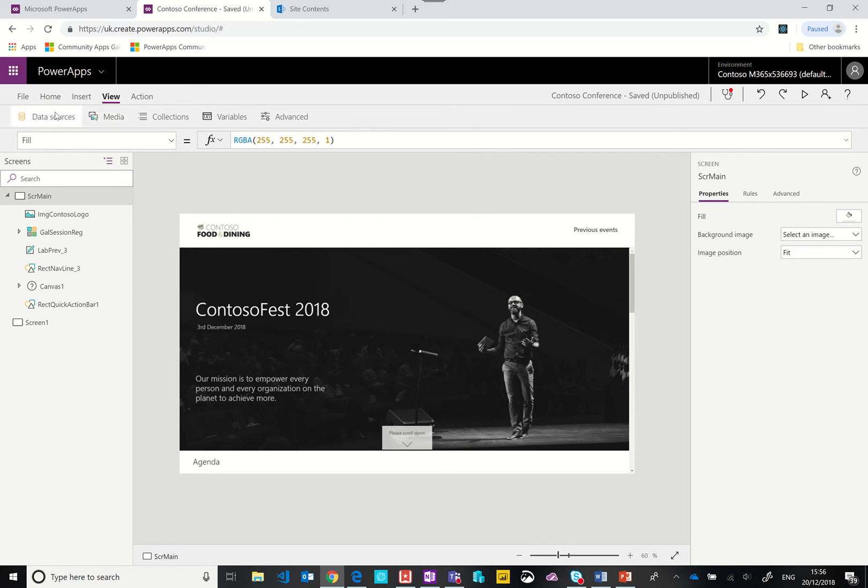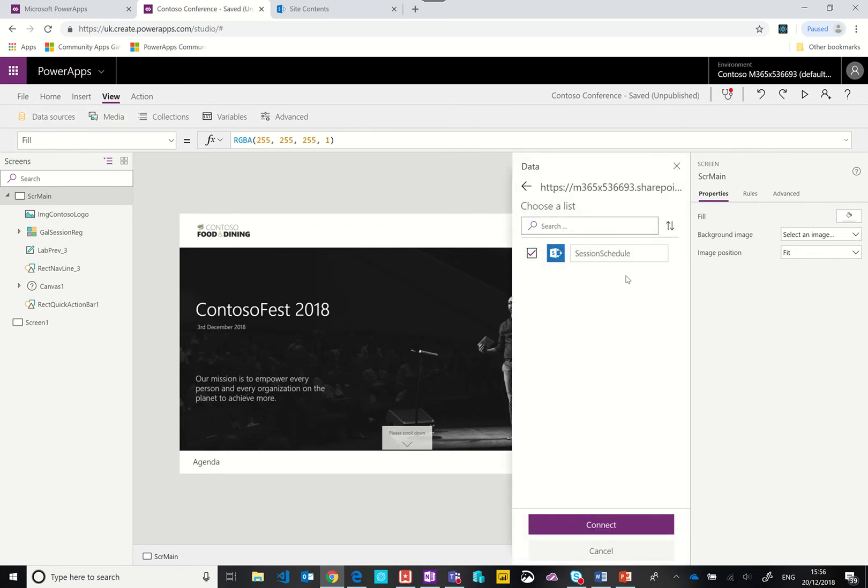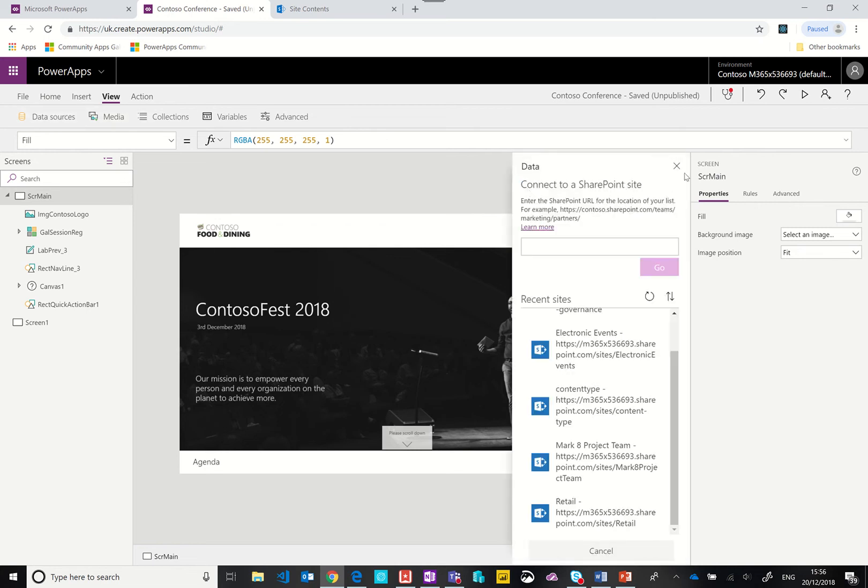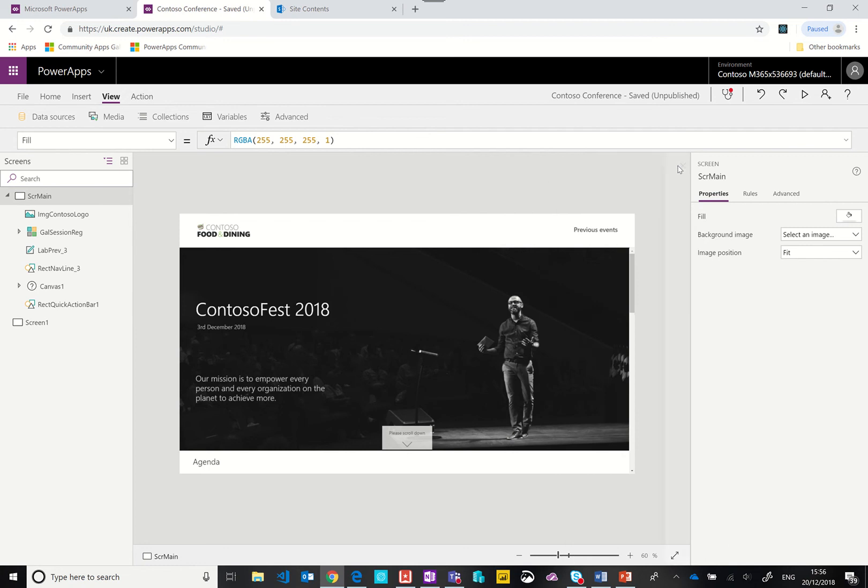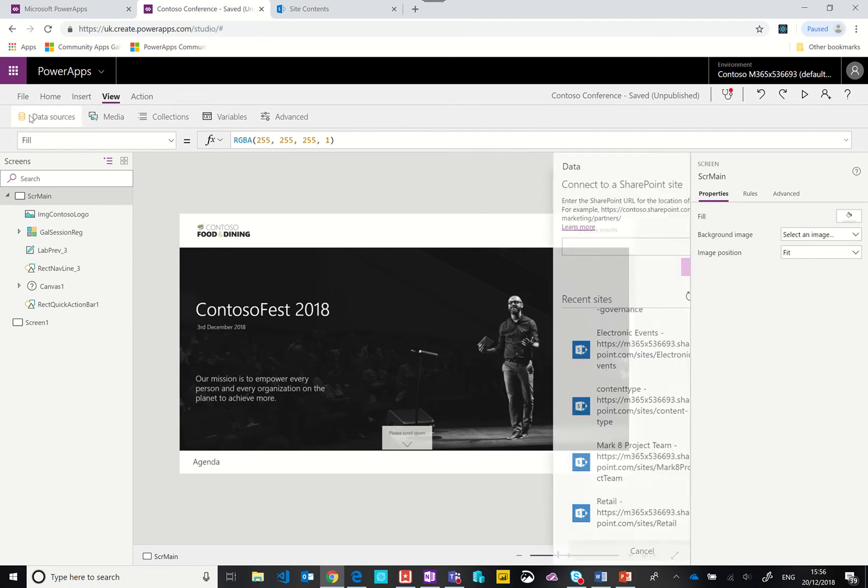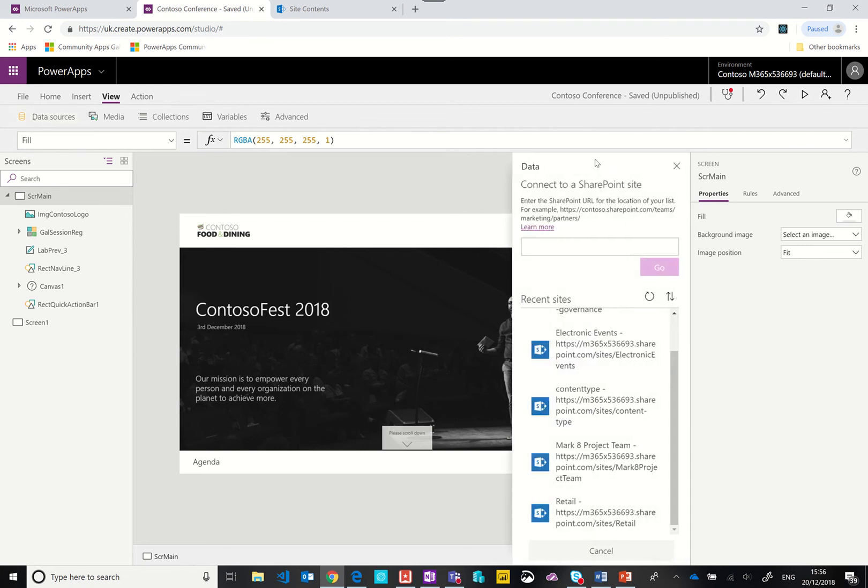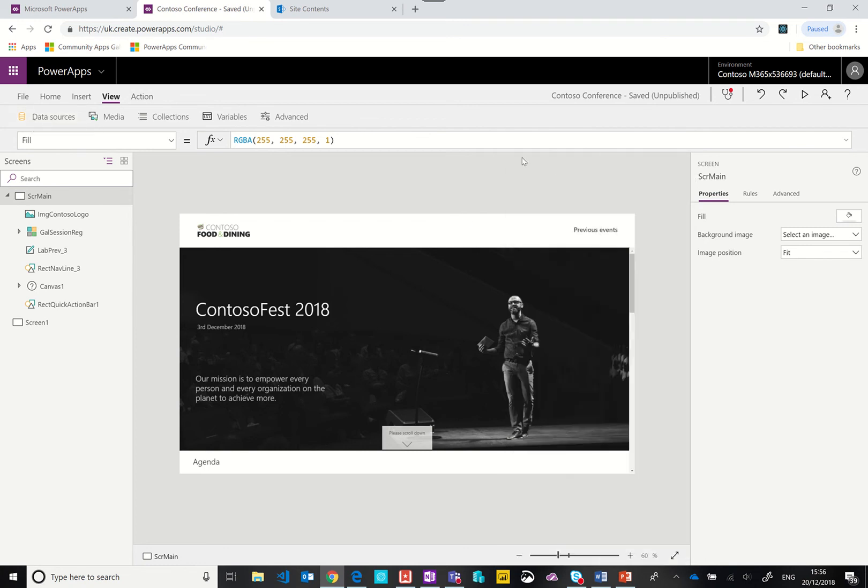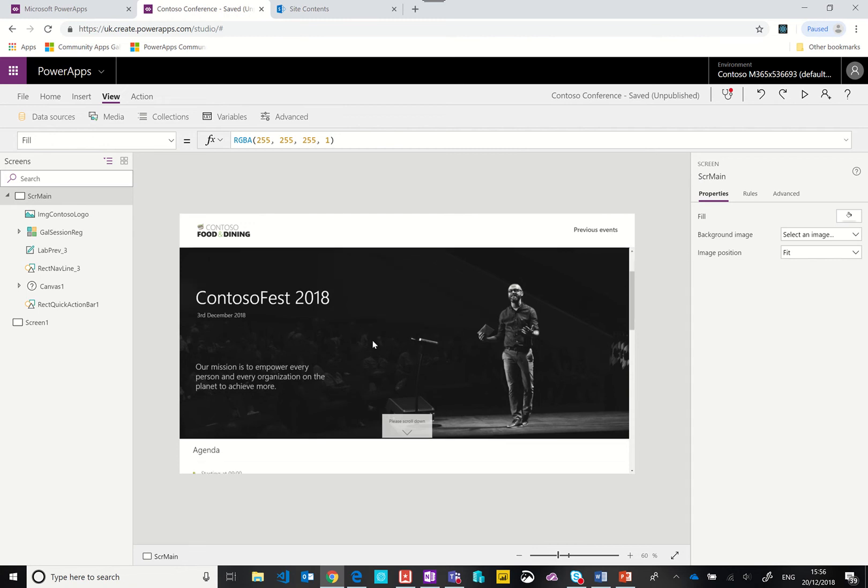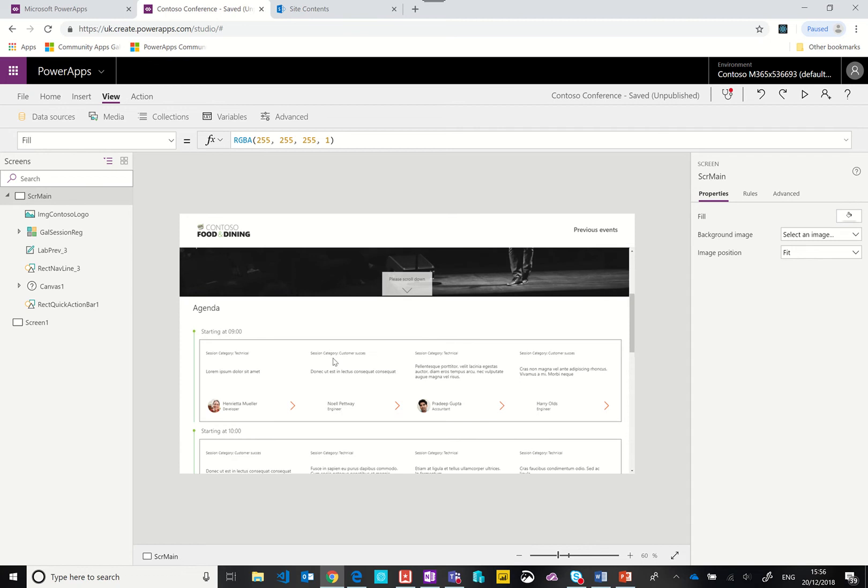The other data source that I've hooked up is the Office 365 users connector. The reason for that is it allows me to look up the profile image if there is one.